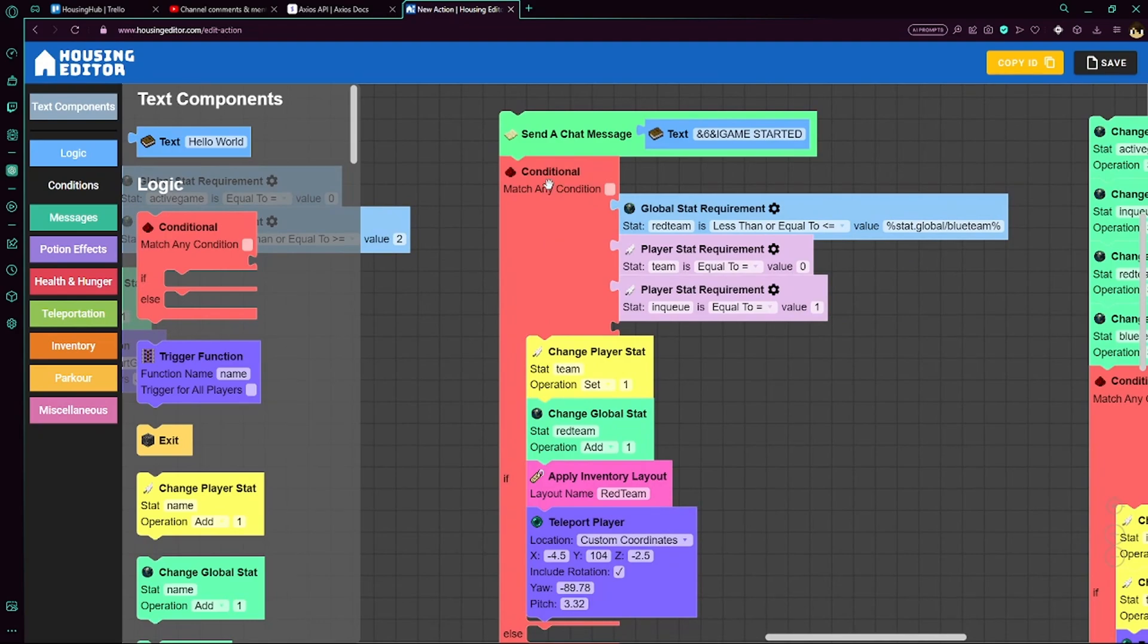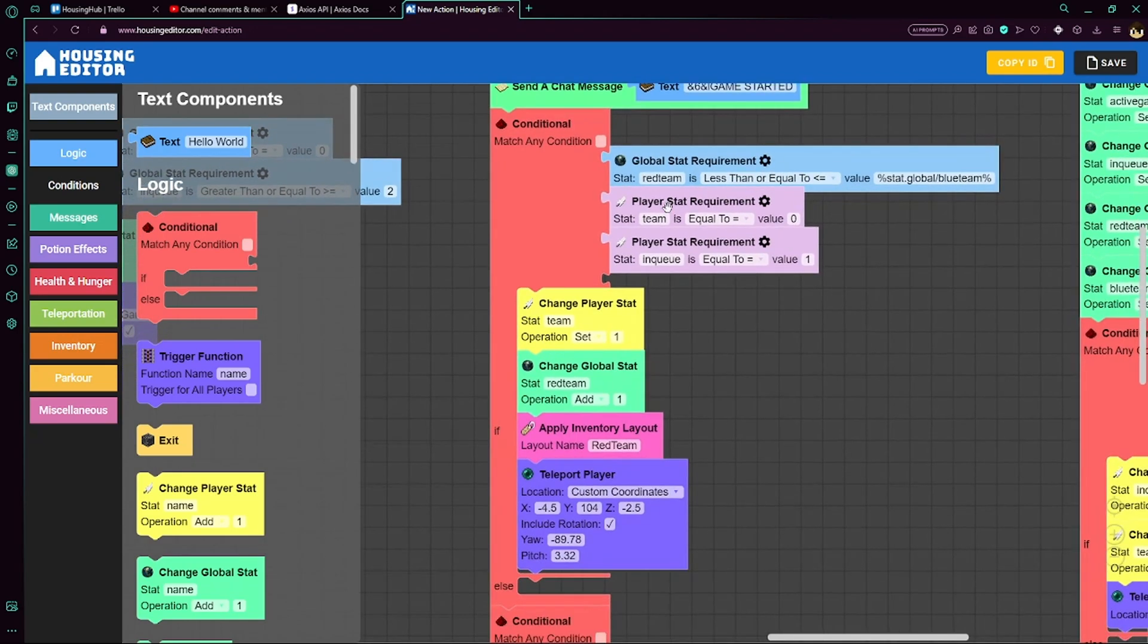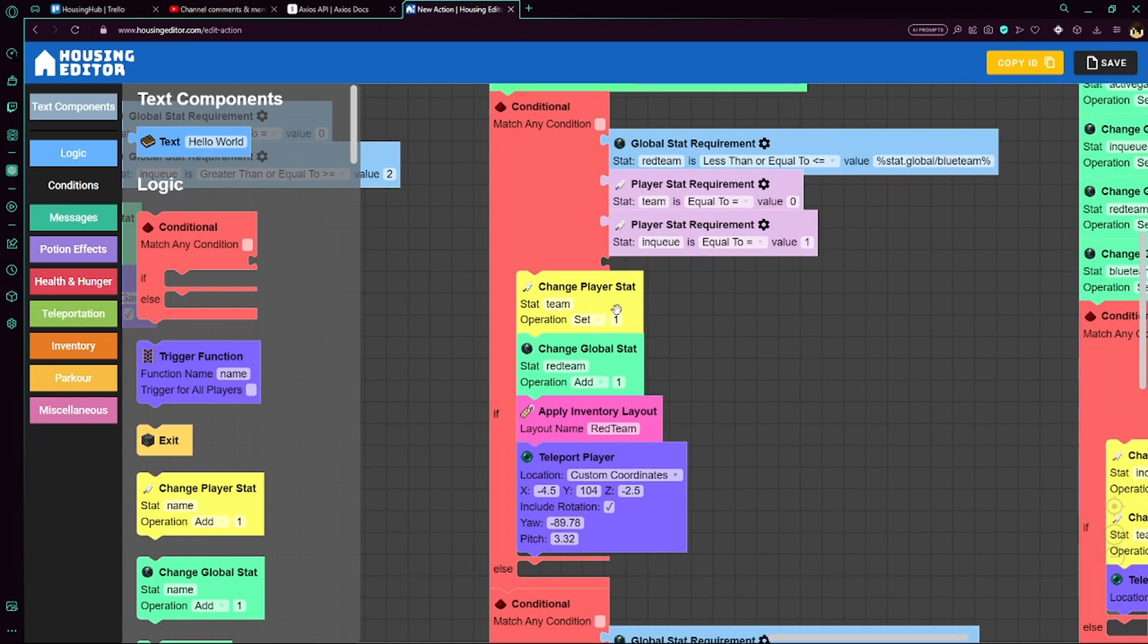So we have a conditional here. If red team, which is a global stat, is less than or equal to blue team, meaning that there is either no members on either team or there's too many members on blue team, so we need to give red team some members. This should work if your queue allows for more than two players. However, that's just how I have it set up. It just divides them equally. We also check if the team has not already been set up and to make sure that they are actually in the queue. So this is the red team, so we set their team to 1.